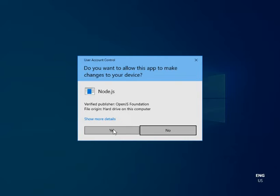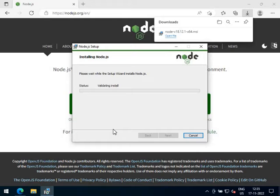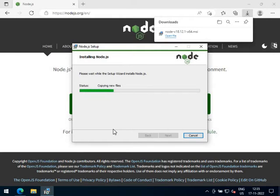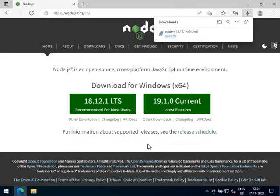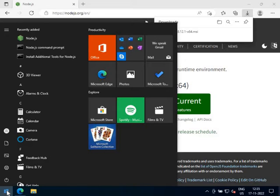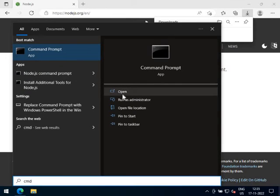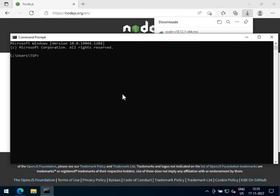Then click Next again and finally click on Install. Click on Yes if Windows asks for permission. As the installer is informing that NodeJS has been successfully installed, click on Finish. We can check whether Node is now installed on our PC by opening the command prompt and typing the version command.